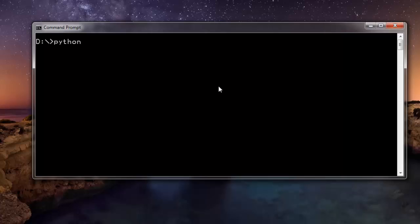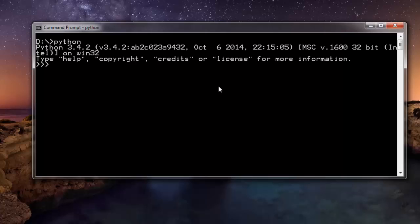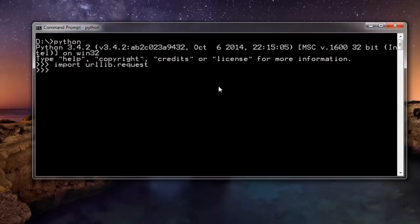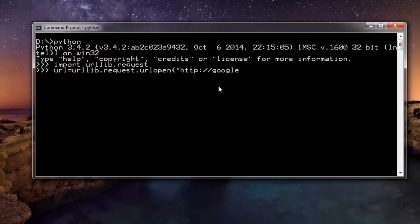Then we are going to import urllib.request module, and now I'm going to open the URL using urllib.request.urlopen in which I'm going to give the URL of google.com.